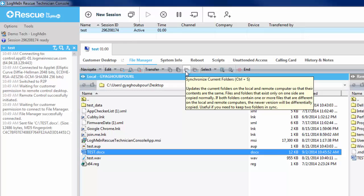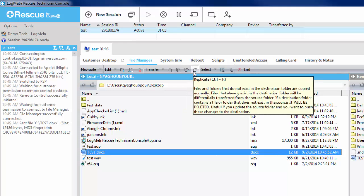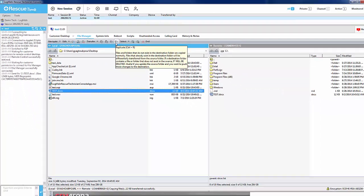Replicate allows you to replicate any folder exactly as it's shown on the source machine. This includes any data that is not present in the destination folder. Please be aware that Replicate can delete data as well.